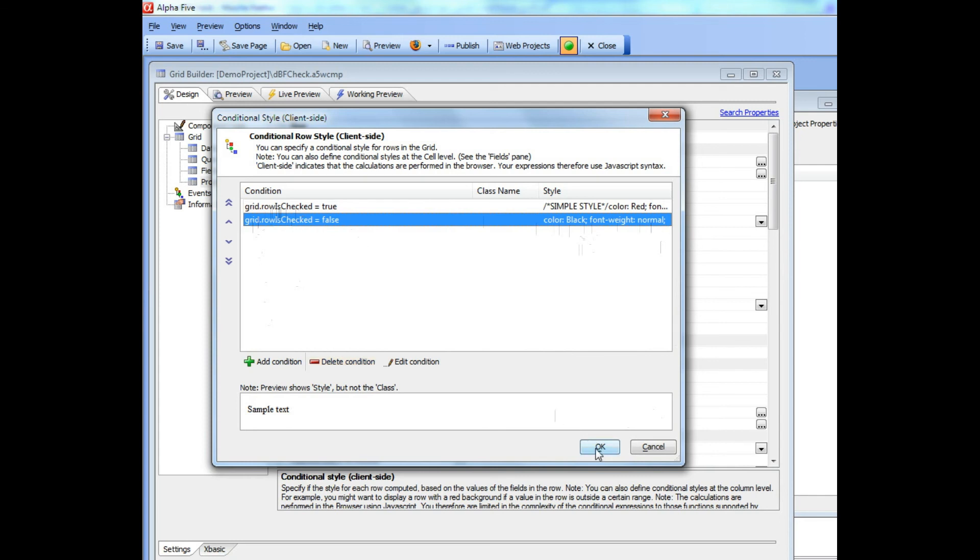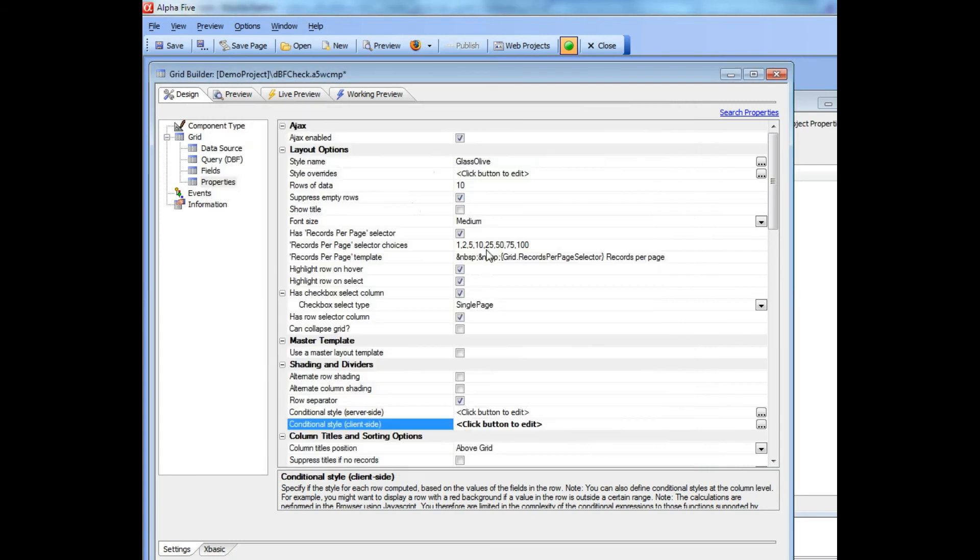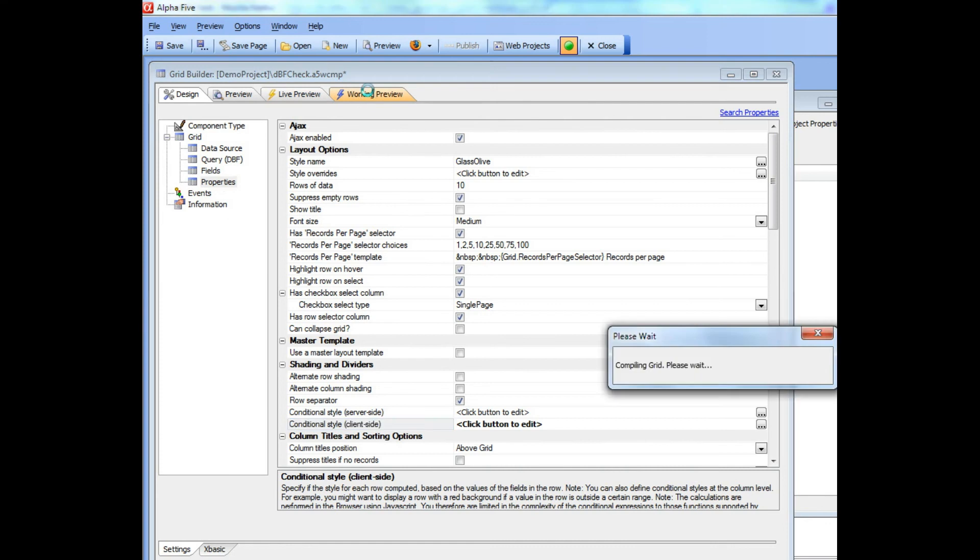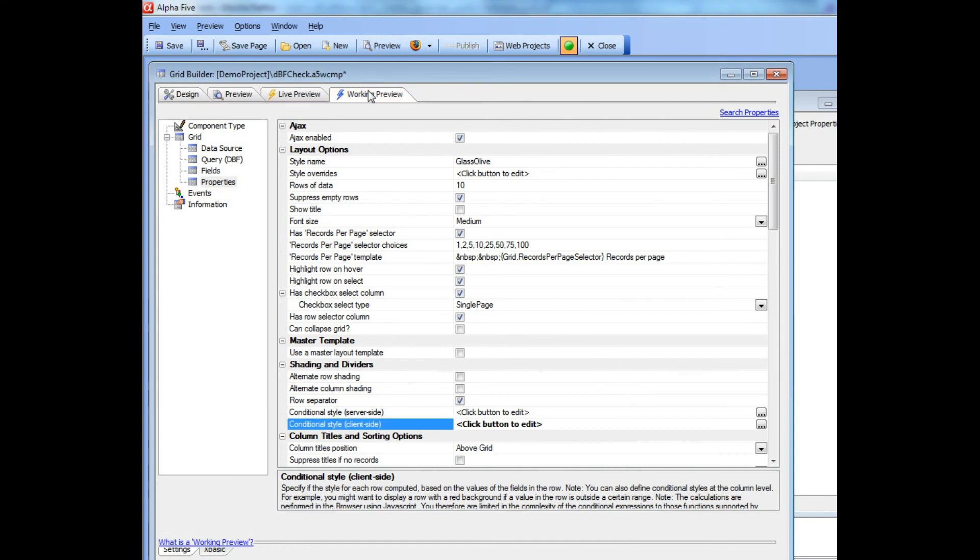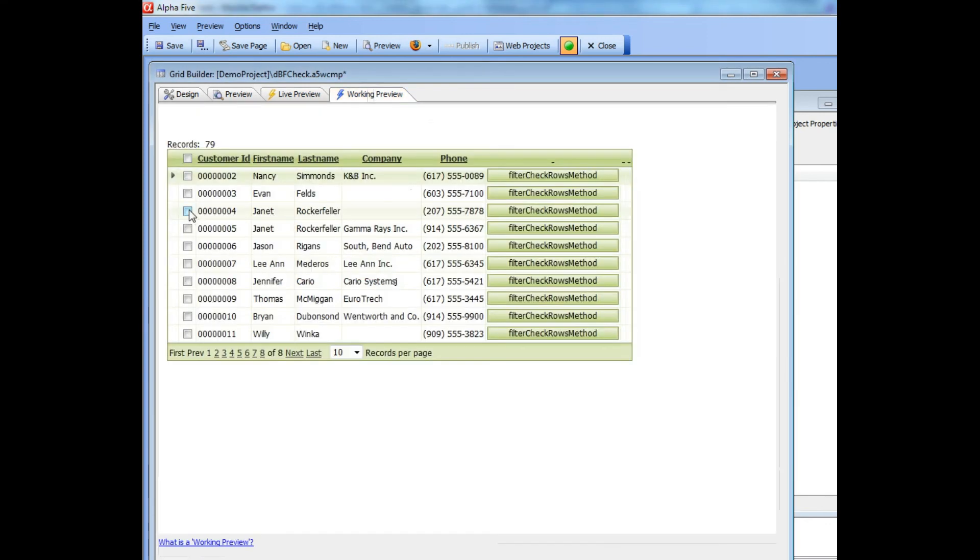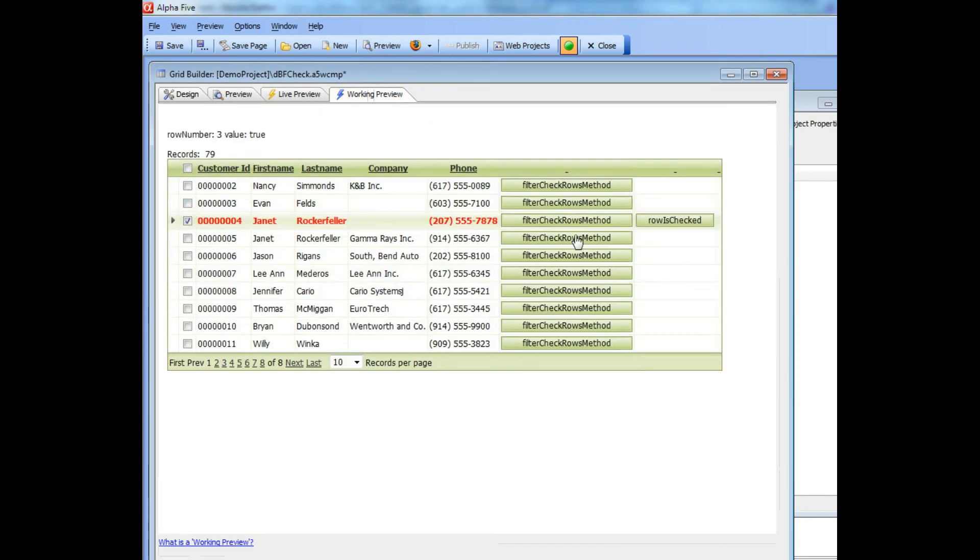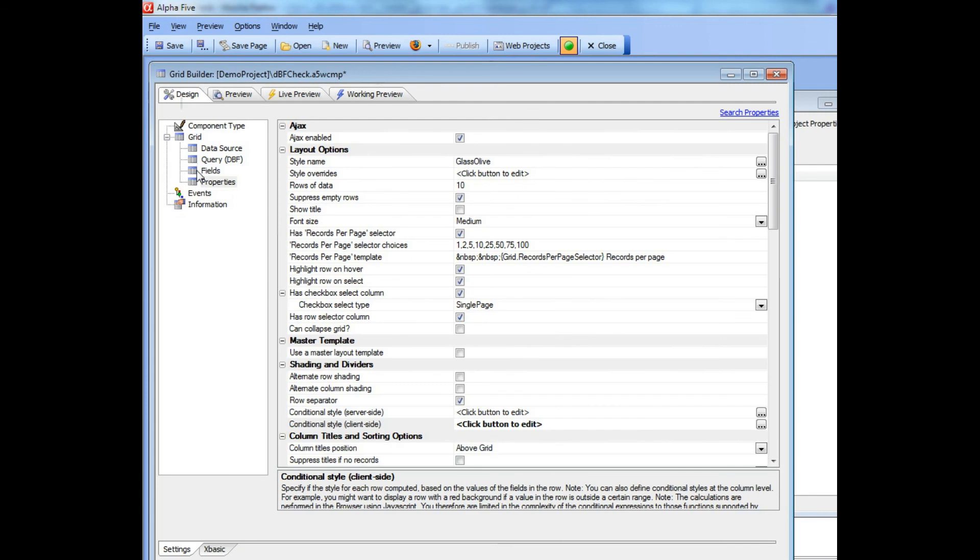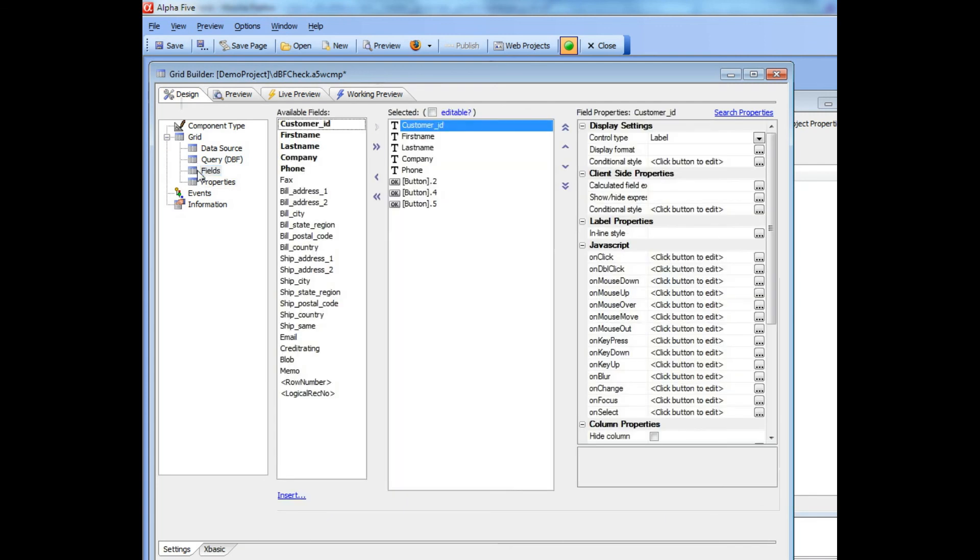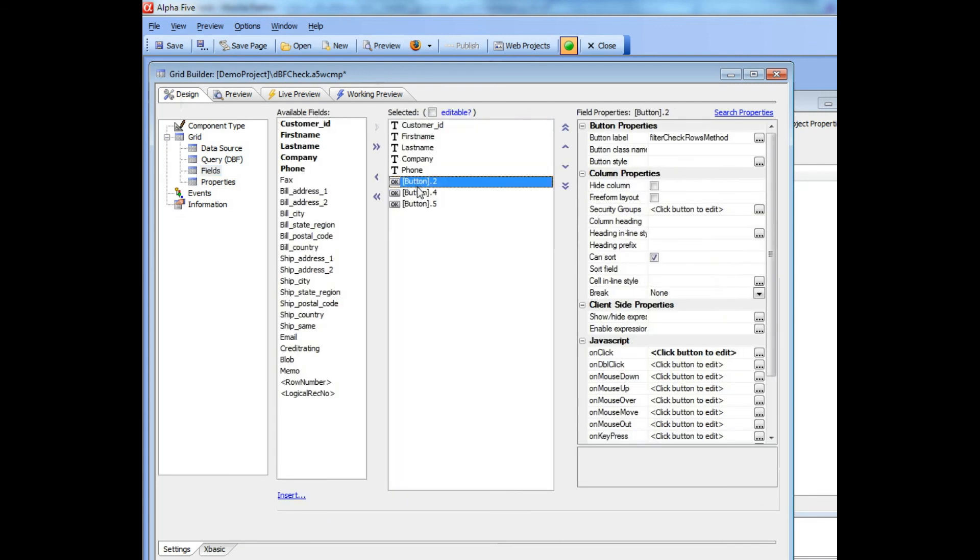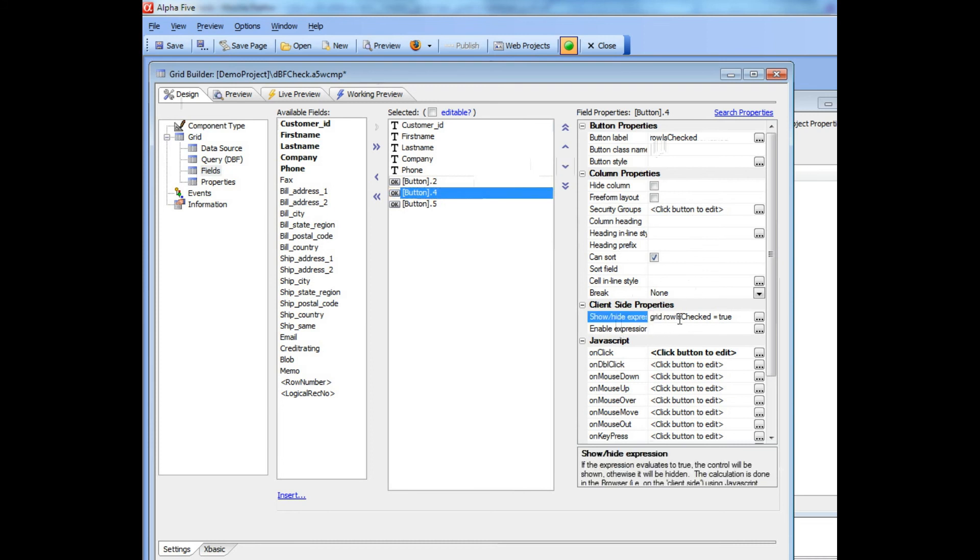When we go back to working preview, you'll see that when we check a row, this button becomes visible. That was easily accomplished. There's this button and it has a show-hide expression that says grid.rowIsChecked equals true. So whenever that row is checked, the button becomes visible; otherwise it gets hidden.